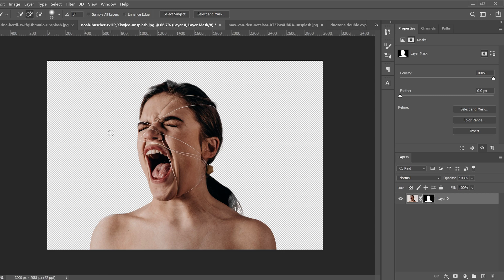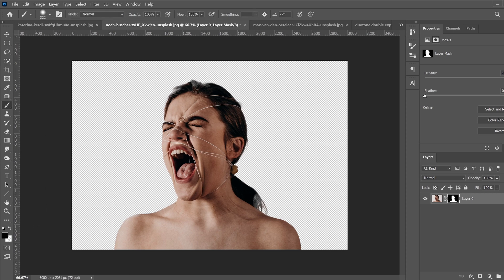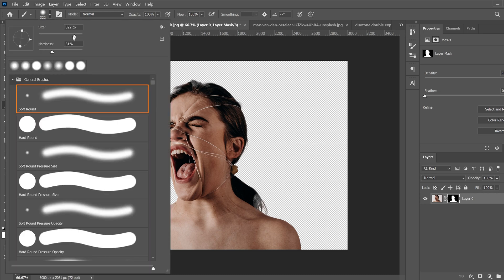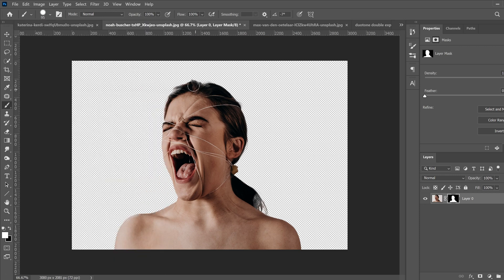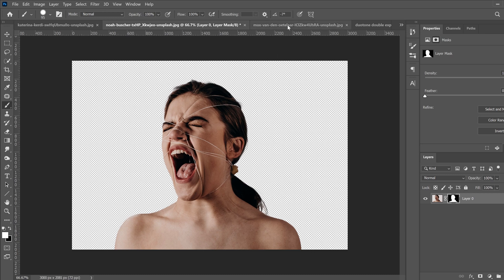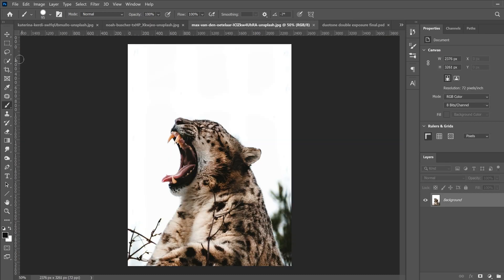Go over to a brush, make sure white is in the foreground if you want to paint things back in. Change the brush size to what makes sense, bring the hardness to about 70–80 percent, and just paint back some of that hair so it's not disappearing. I'm going to paint some of this back in right there. I'm not going to get into too much detail here because you'll see in a second it doesn't really matter — some on the edge, just leave it, it's fine.